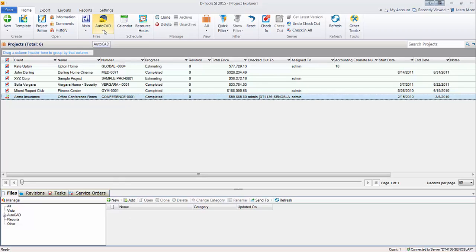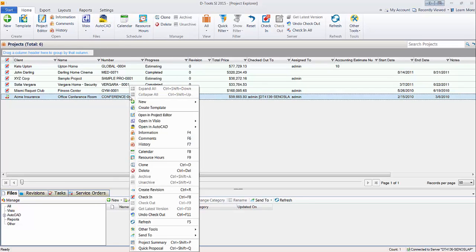You could do it from the menu up here right here in the project explorer, or you can always right-click a project, open an AutoCAD, and choose new drawing.